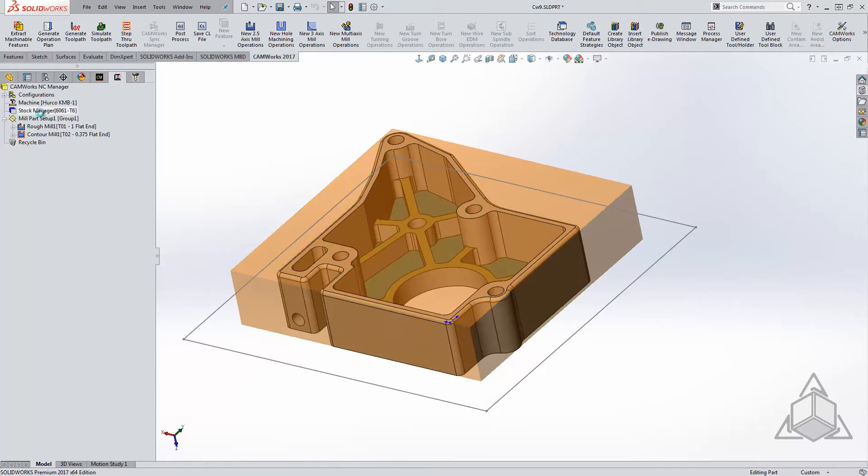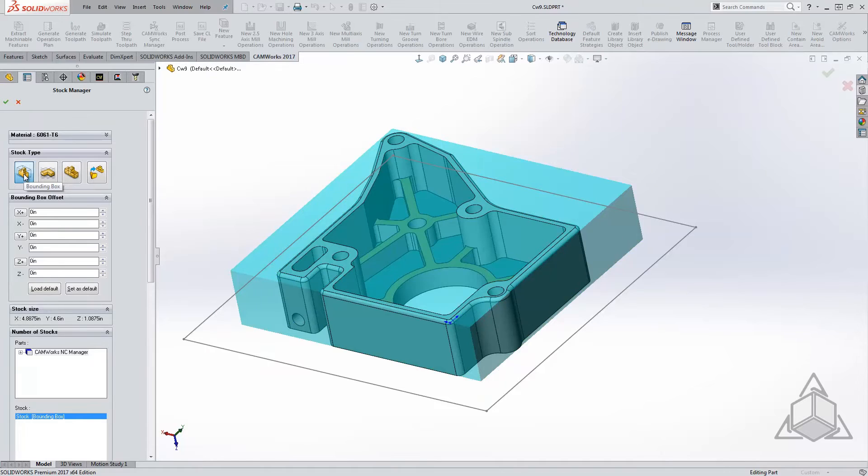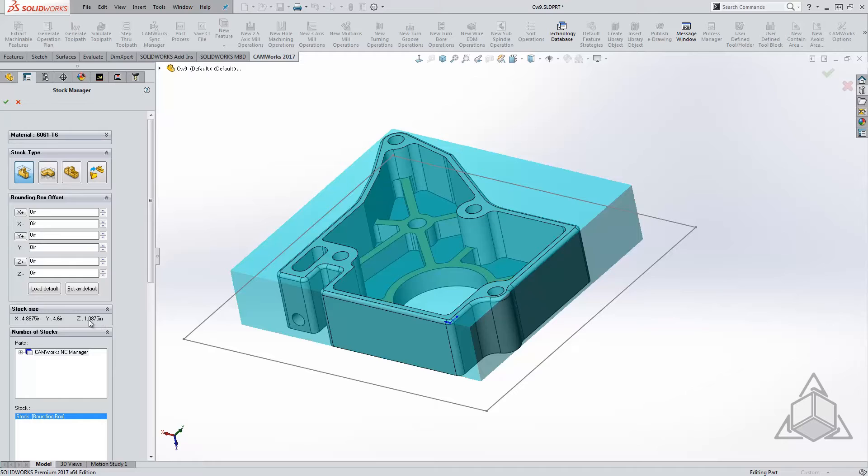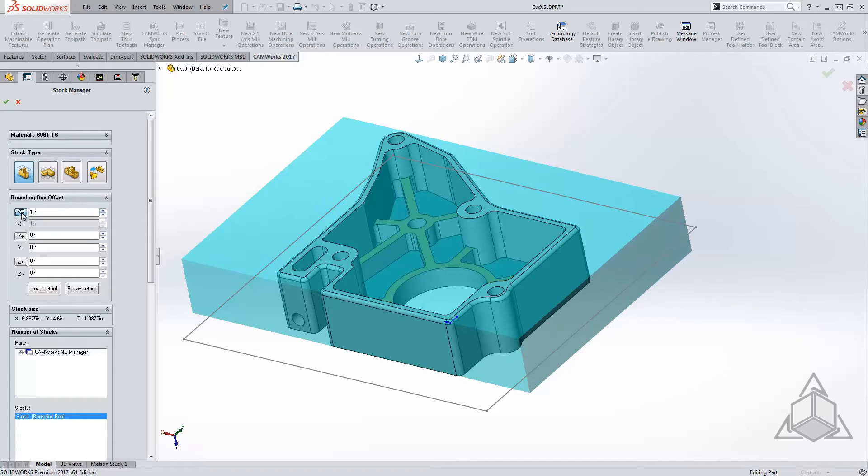In the stock manager, we see four different stock type options. Starting with the bounding box on the left, CAMWorks automatically calculates the minimal amount of stock required to manufacture the geometry. Looking below, we can see the total stock size along with the ability to add material on if desired. Selecting on the axis direction button, CAMWorks will automatically add that specific value to each side of the stock.